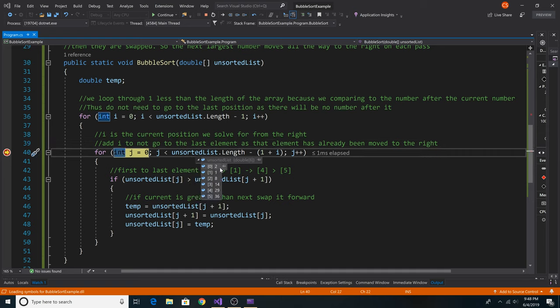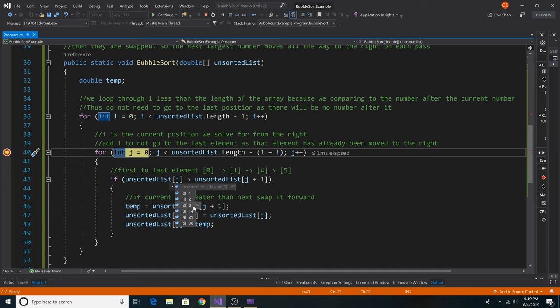As we go through again, 2 will be swapped with 1 and our list will be sorted. As of now, our entire list is sorted, but we will continue to go through the rest of the array, looping through for every index of i.